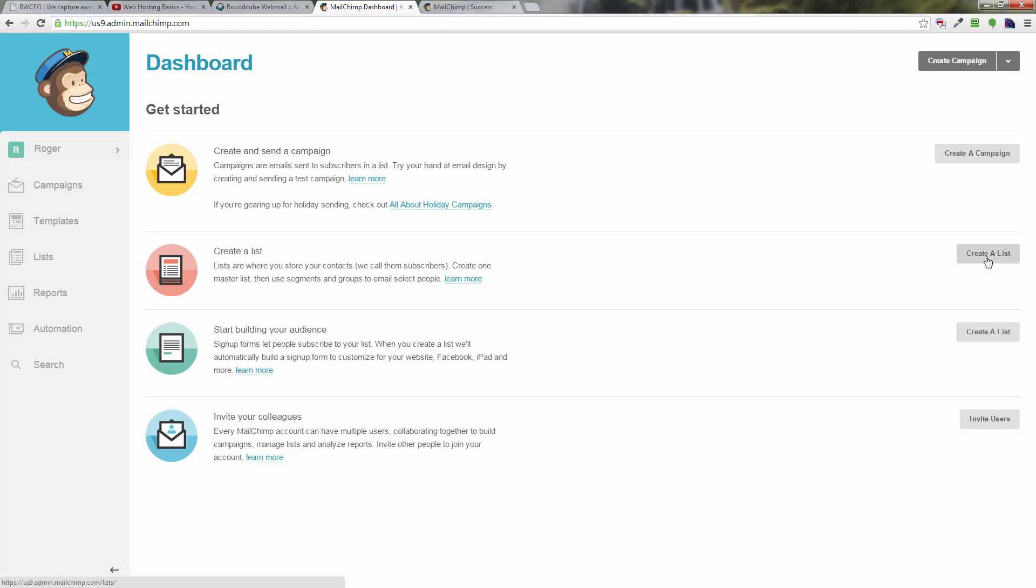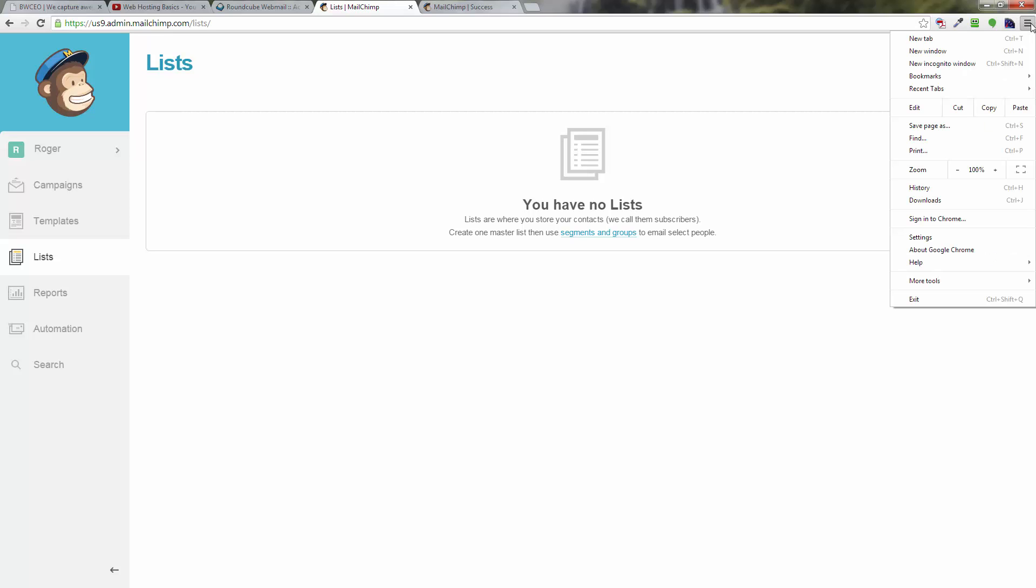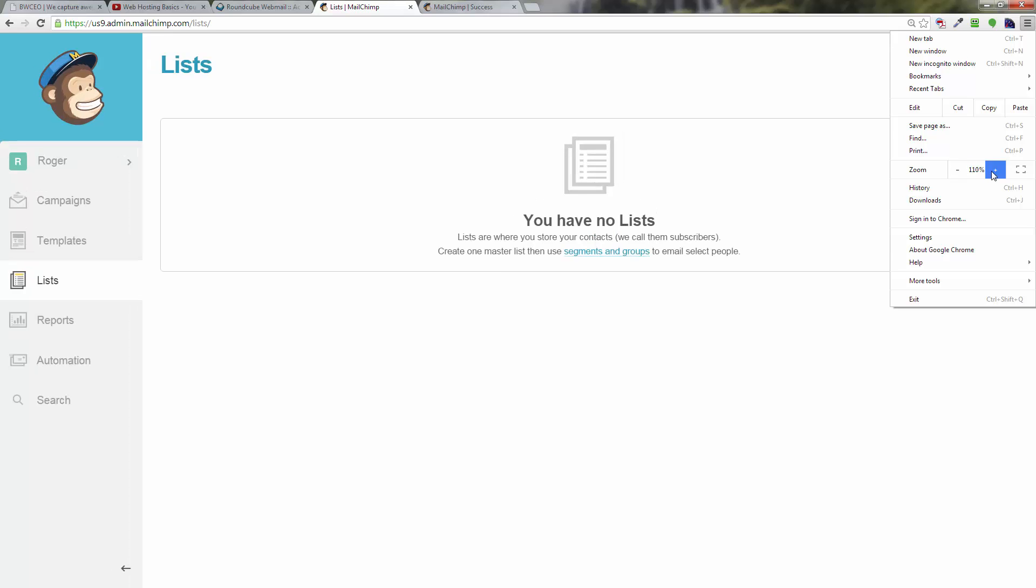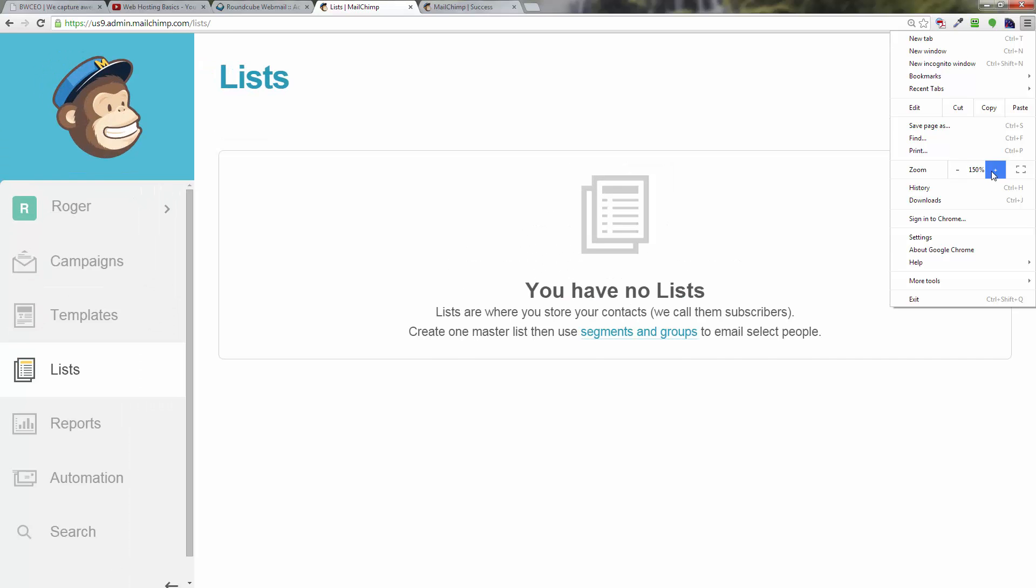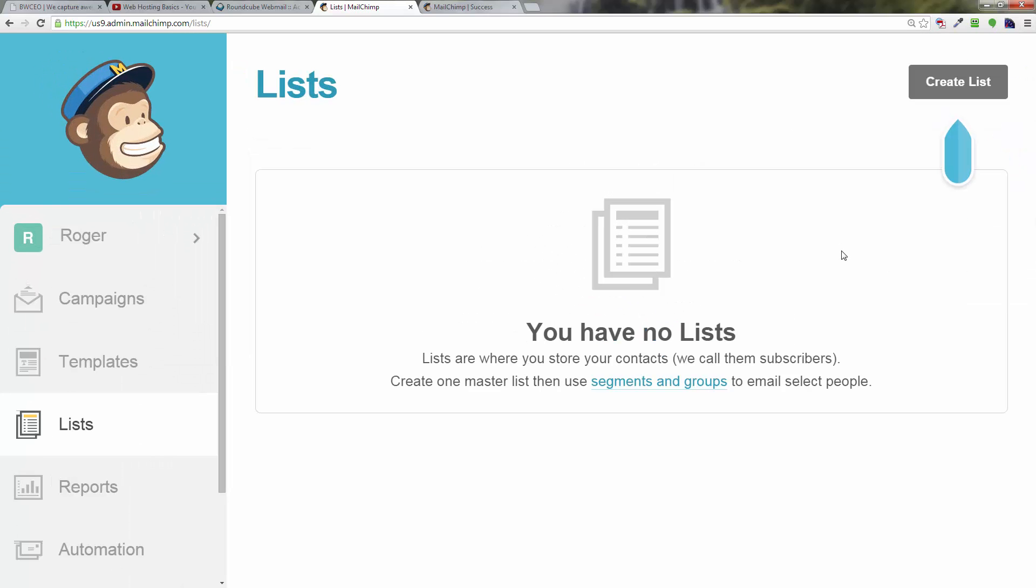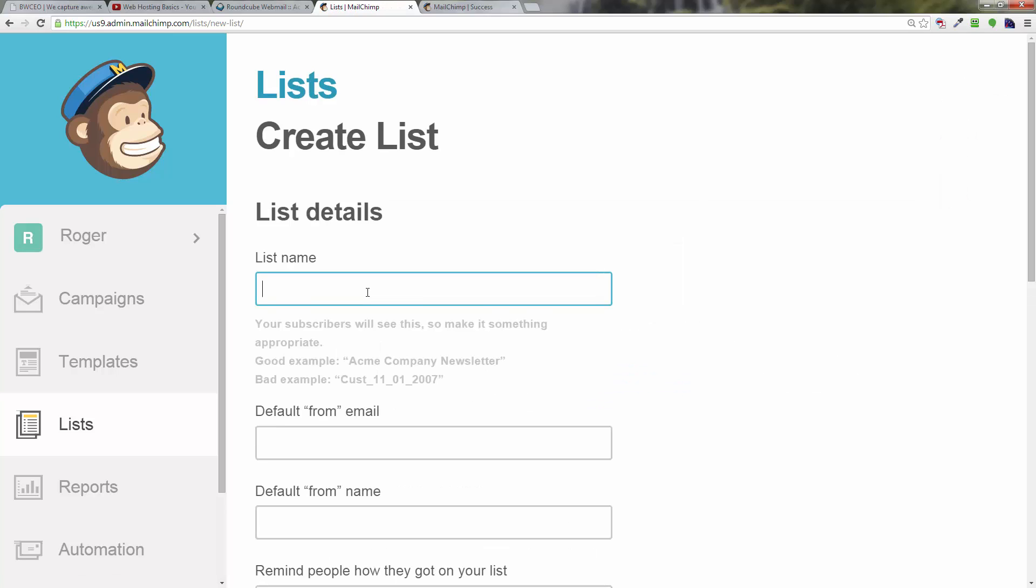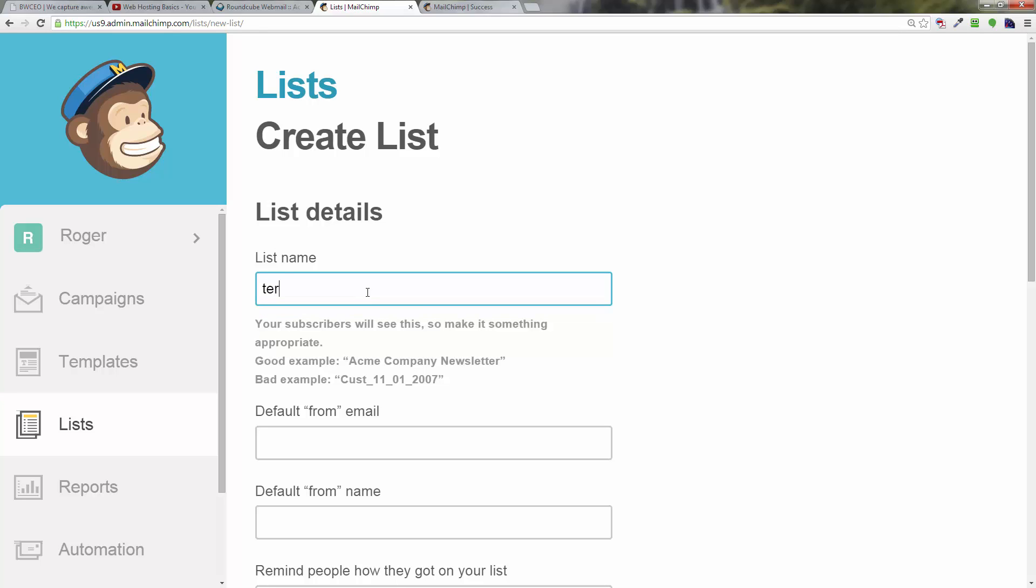One of the first things that you're going to want to do is create a list. Over here on the right, you've got a create a list button. Hopefully you can see this. You have no lists—create a list. Click on create a list up here.